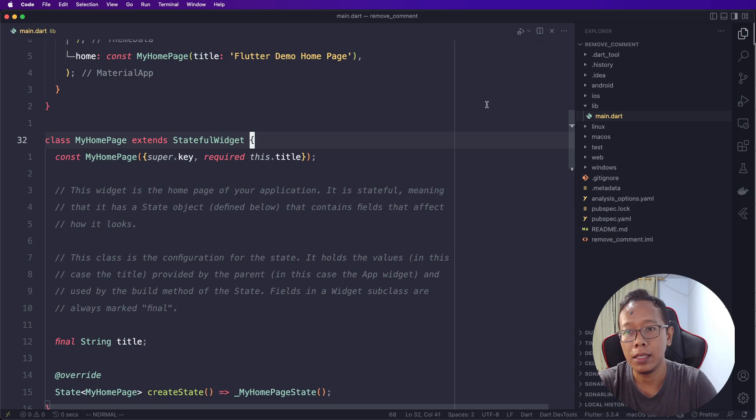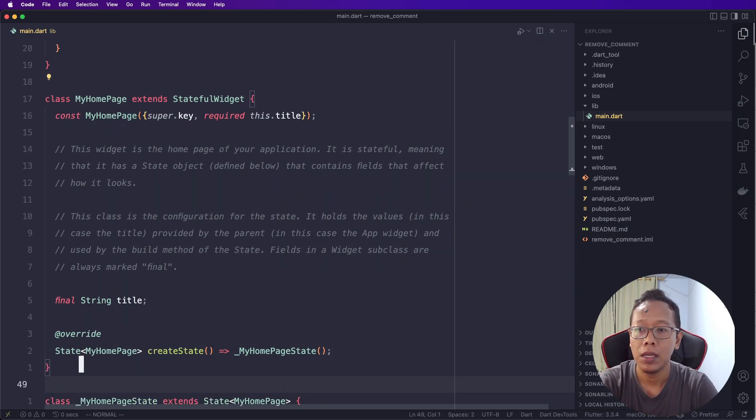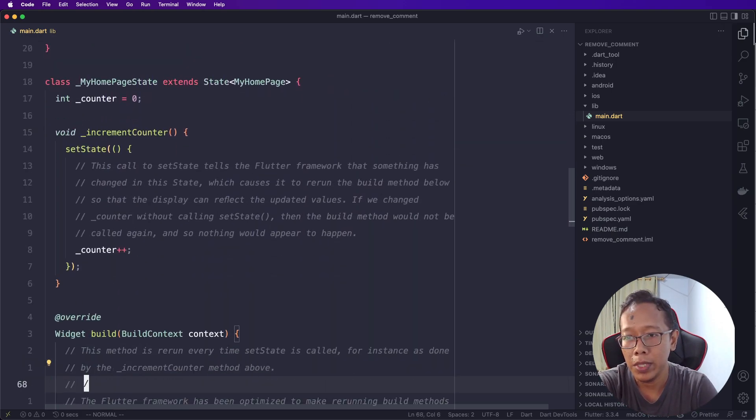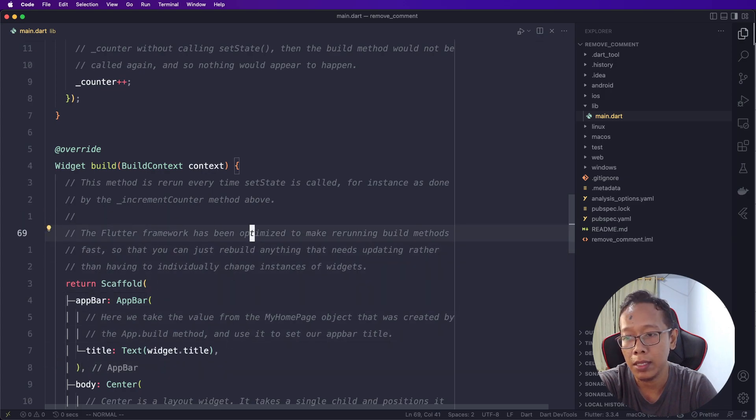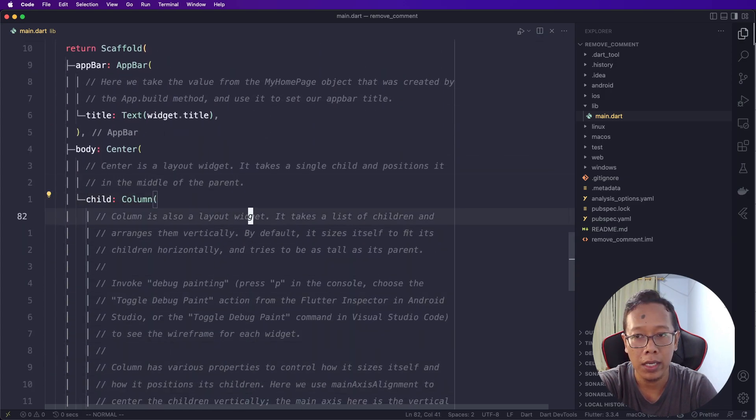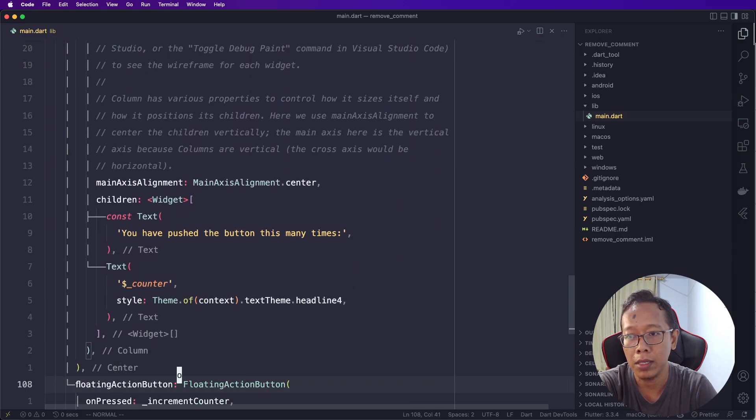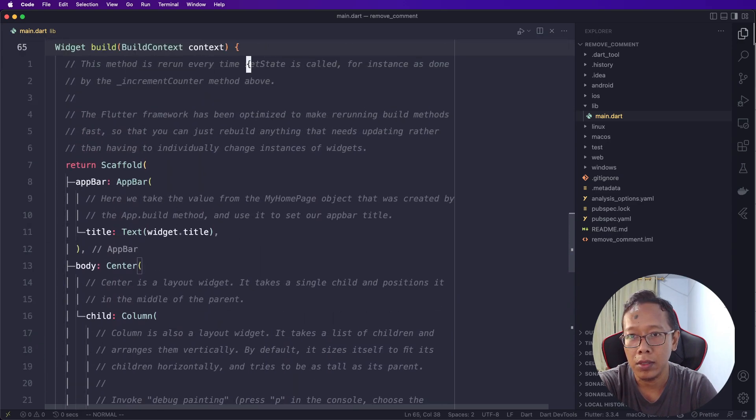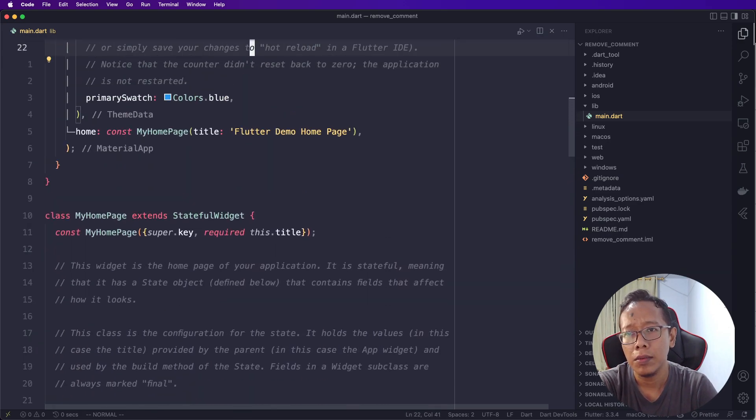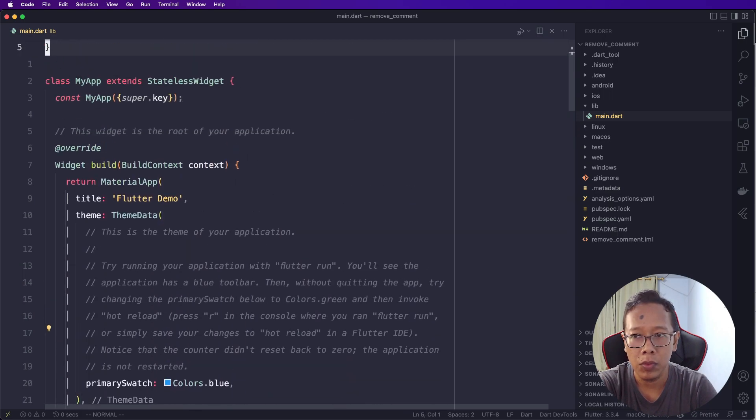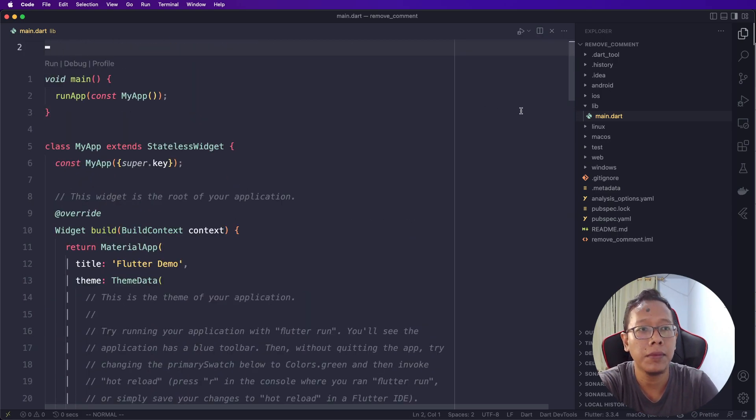Today I will share with you a simple plugin in VS Code: how to remove all of these comments quickly, especially if you are working with Flutter. For the first code that you have on the main.dart, there is a very large comment around here.